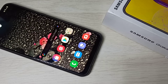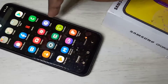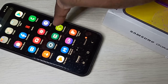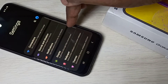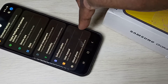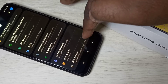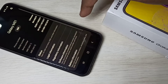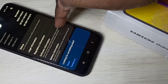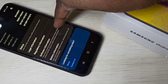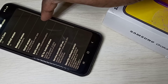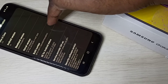Hi friends, this video shows how to enable developer options. Open the Settings app, tap on the Settings app icon, then go down and select About Phone. Here you can see Software Information — tap on that.